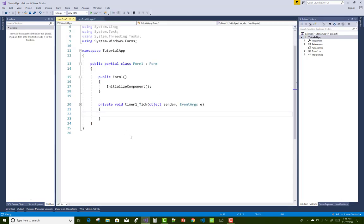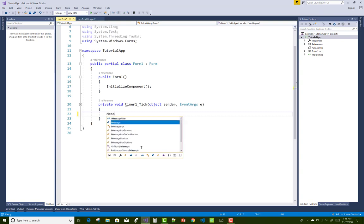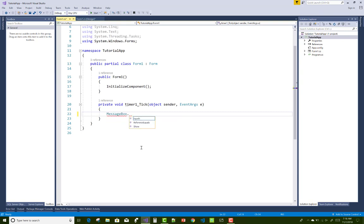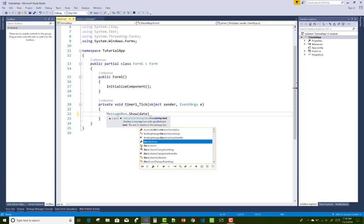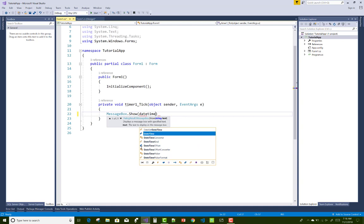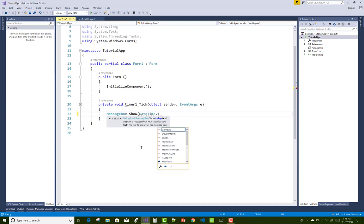The tick event, every tick event calls after one second because the interval property is 1000 milliseconds. So each 1000 milliseconds the timer tick event will call.